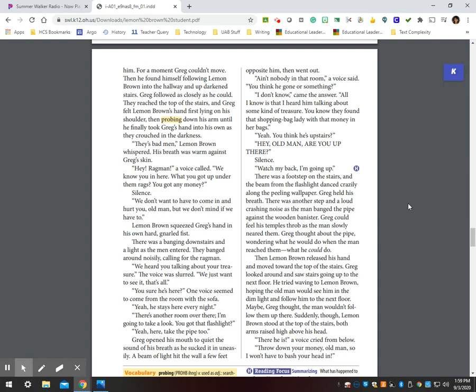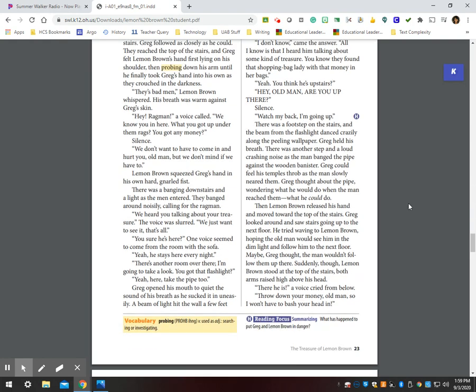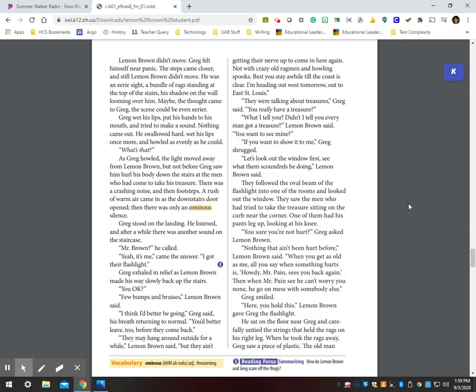Then Lemon Brown released his hand and moved toward the top of the stairs. Greg looked around and saw stairs going up to the next floor. He tried waving to Lemon Brown, hoping the old man would see him in the dim light and follow him to the next floor. Maybe, Greg thought, the man wouldn't follow them up there. Suddenly though, Lemon Brown stood at the top of the stairs, both arms raised high above his head. There he is, a voice cried from below. Throw down your money, old man, so I won't have to bash your head in. Lemon Brown didn't move. Greg felt himself near panic. The steps came closer and still Lemon Brown didn't move. He was an eerie sight, a bundle of rags standing at the top of the stairs, his shadow on the wall looming over him. Maybe, the thought came to Greg, the scene could be even eerier.